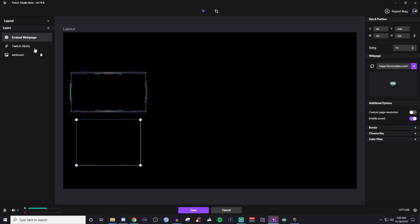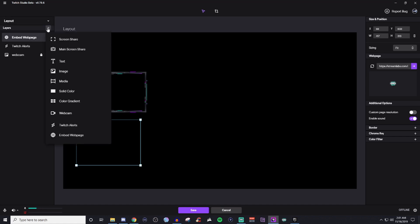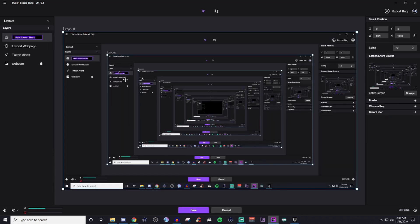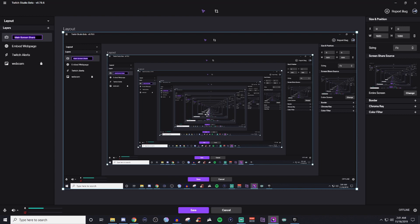And then if you're wanting to add in a game or anything like that, then there's a few options too. So you can do main screen share. Now if I do main screen share, you can see that I've already got one and it's just endless loop, right? Well, you can also change that.